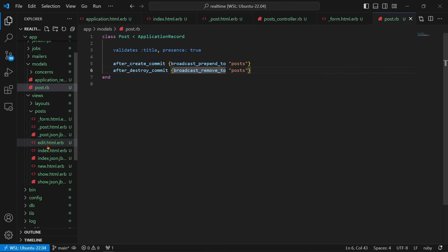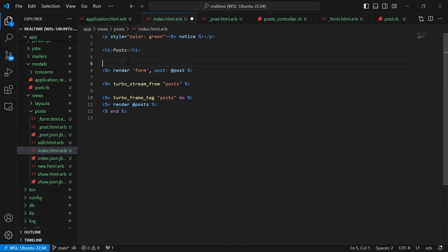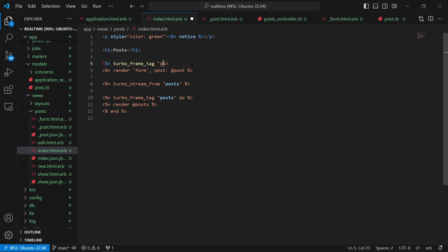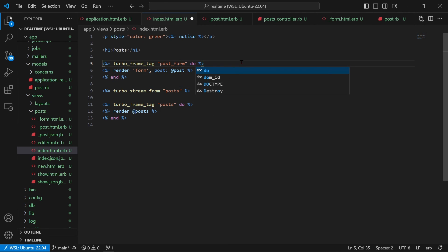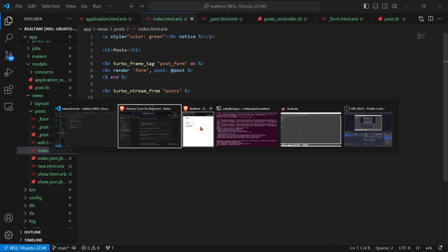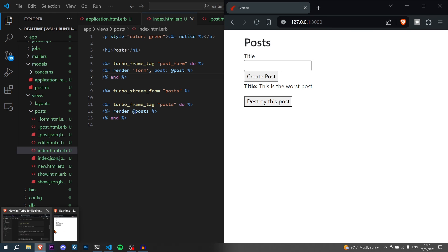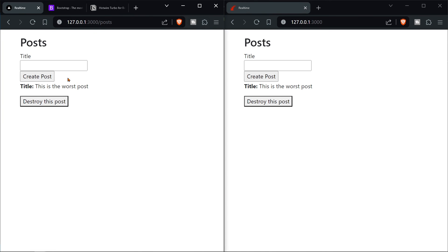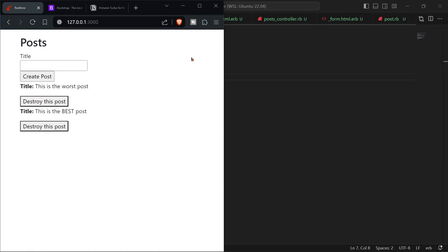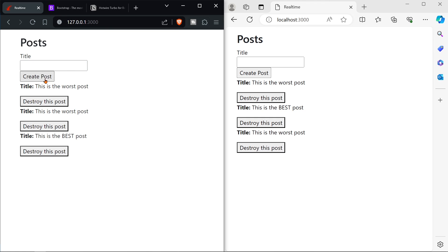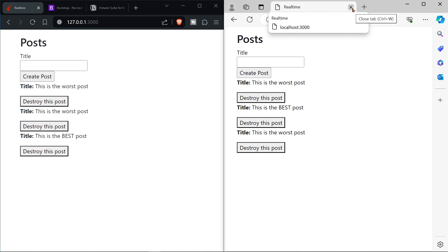To stop the redirect after creating a post, wrap the form on the index page with a turbo_frame_tag: 'turbo_frame_tag "post_form" do ... render form ... end'. Refresh both browsers, create another post — it stays on the home page without redirecting. Testing on Microsoft Edge as well: 'this is the worst post' — it works even on Edge.